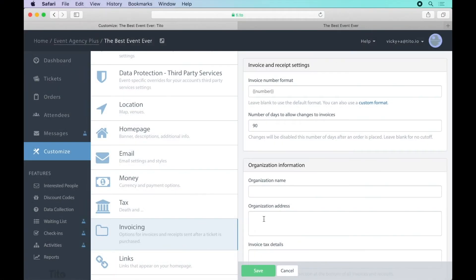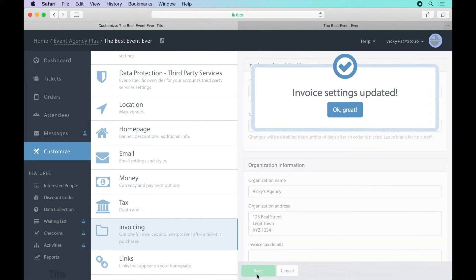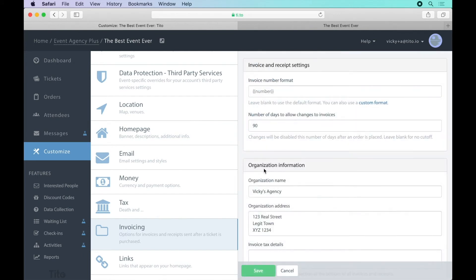Click on invoicing to add your company details and these will automatically appear on the receipts that Tito generates for this event.